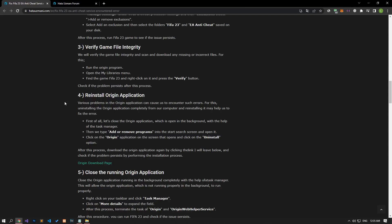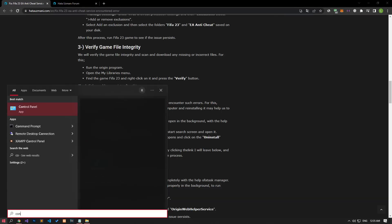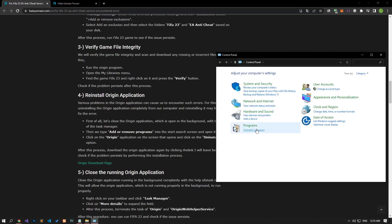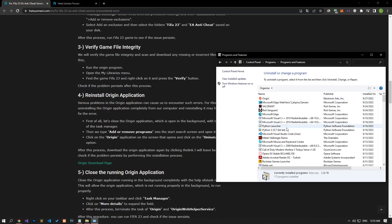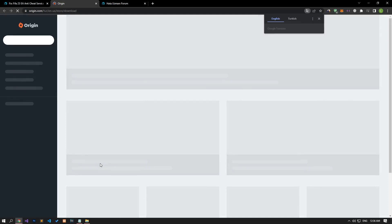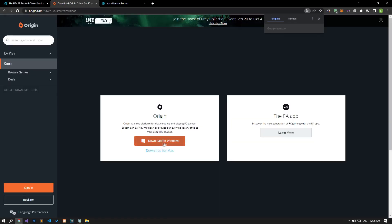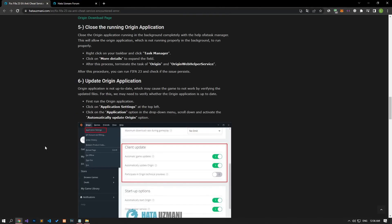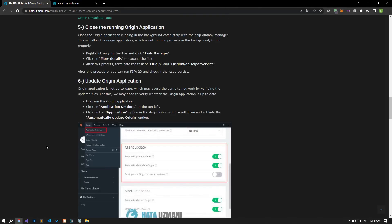First of all, let's close the Origin application which is open in the background with the help of the Task Manager. Then type 'Control Panel' in the start search screen, open it, and click on Uninstall a Program. Right-click on the Origin application, click Uninstall, and uninstall the application. After this process, download the Origin application by accessing the link on the site and check if the problem persists by performing the installation process.